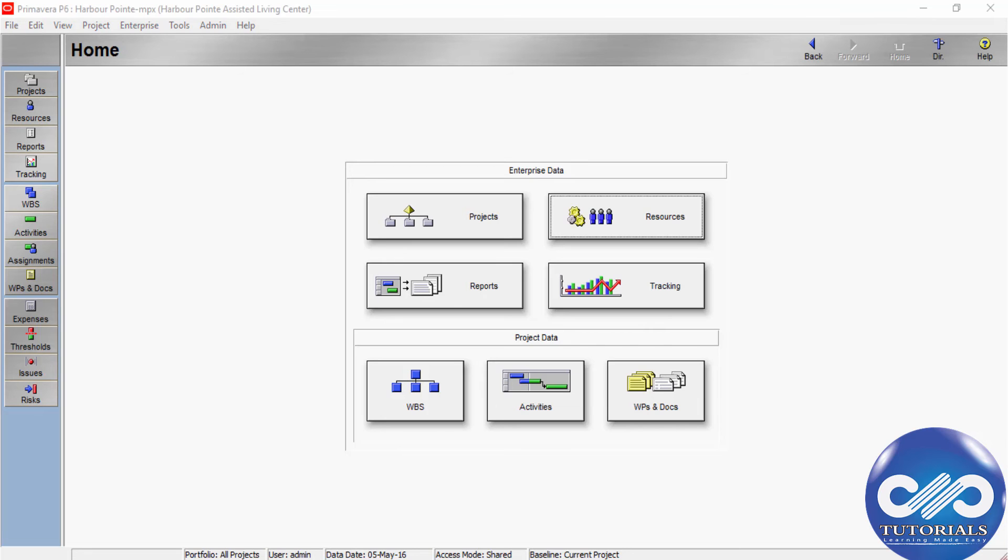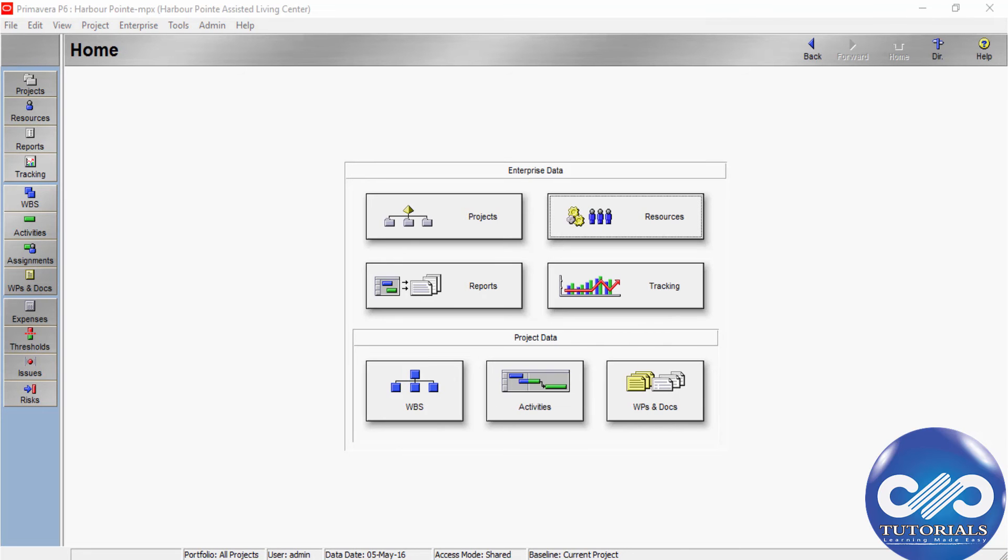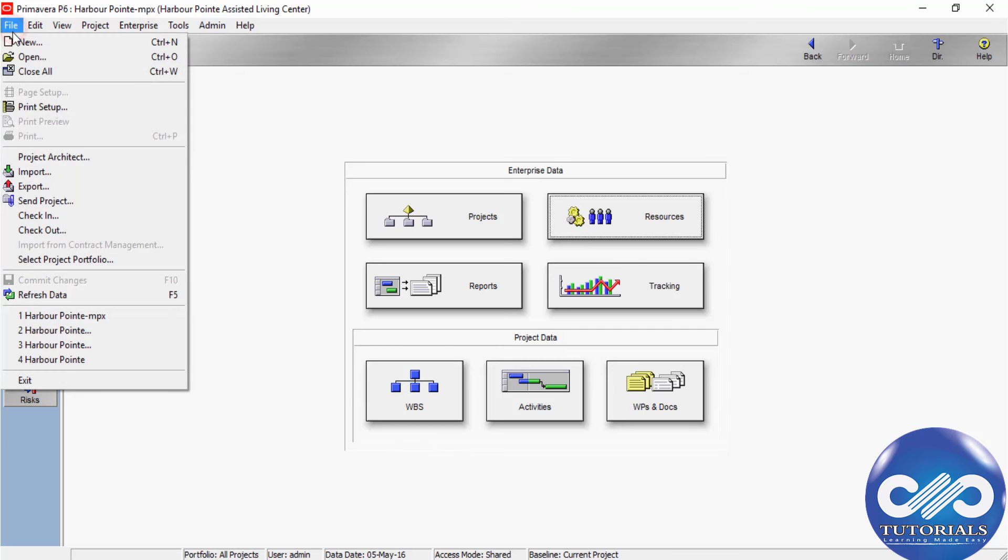Similarly, you can export resources as well. The PM module enables you to export only the resources in your resource hierarchy to Primavera Contract 5 or 6.1 XDR files.